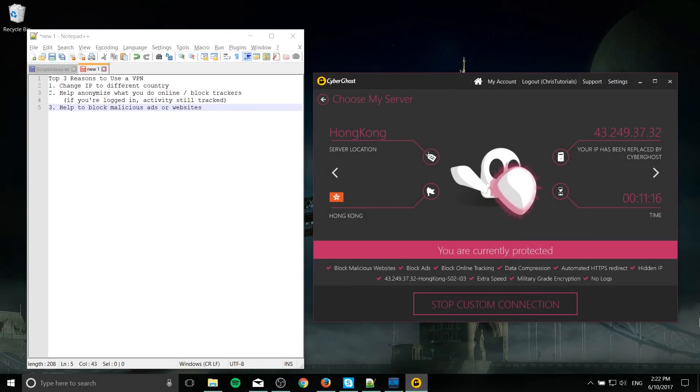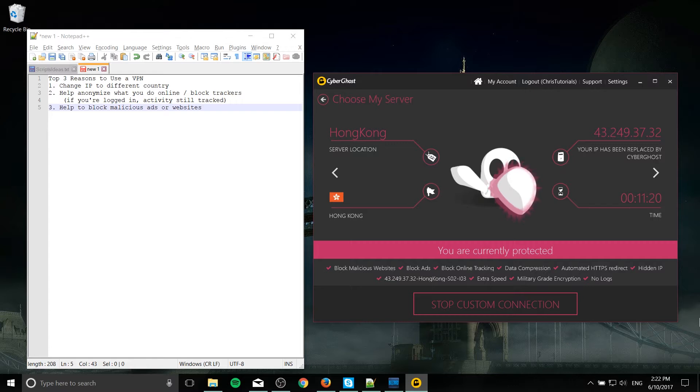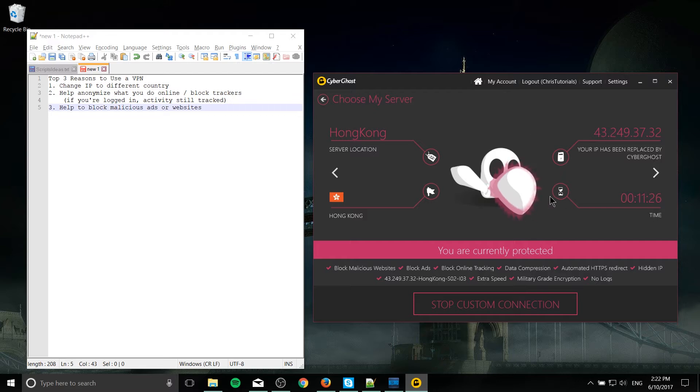Hello everybody, Chris here. In this video I wanted to talk about my top three reasons to use a VPN service such as CyberGhost. You can see CyberGhost over here on the right, and I do have a link to it down below. They do have a free version of the service which is pretty nice.